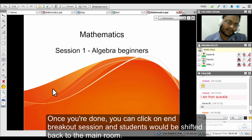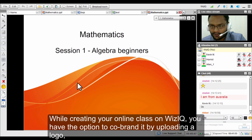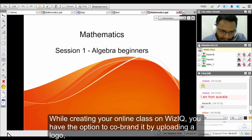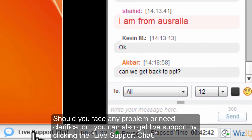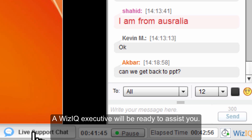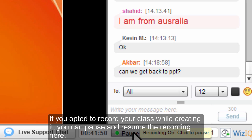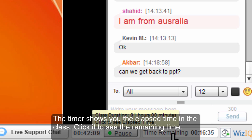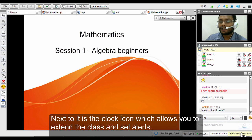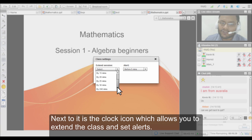At the bottom of the virtual classroom you have options to co-brand your virtual classroom by uploading your organization's logo, which reflects in the bottom left corner. A live support chat is also available — if you face any issues during a live session, click on it and a WizIQ support member will assist you. If you have opted to record your session, you can pause and resume at any time. There is also a timer showing elapsed time, and clicking it shows remaining time. A clock icon allows you to extend your class.